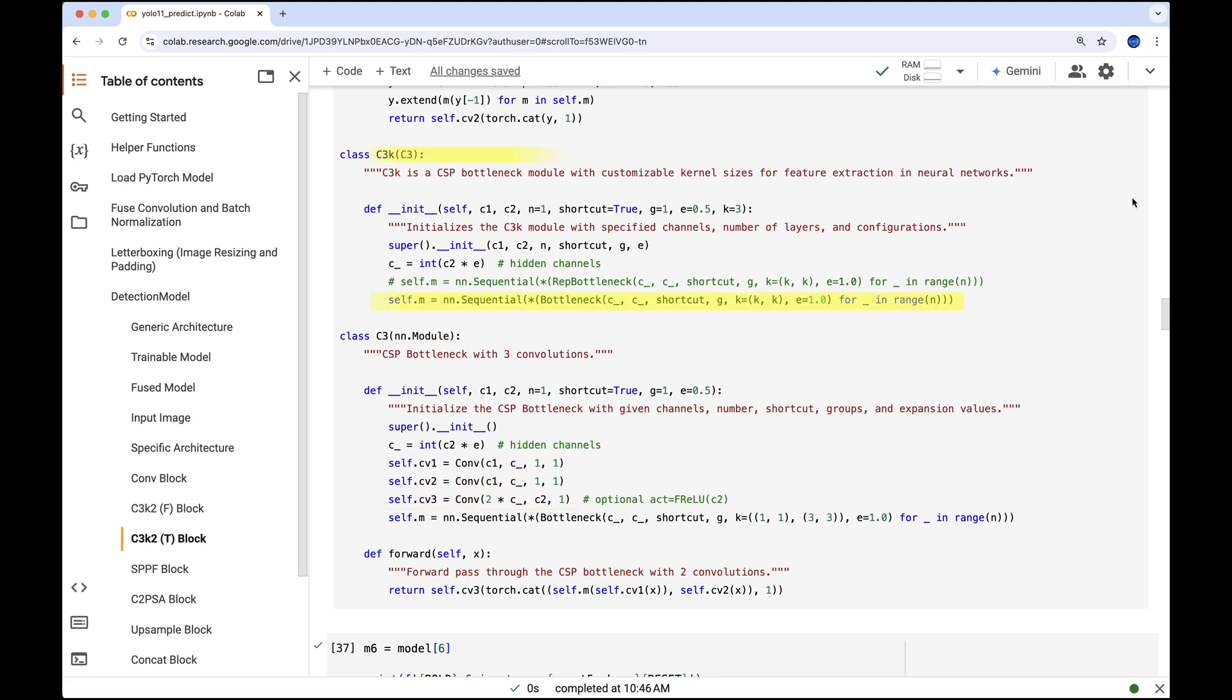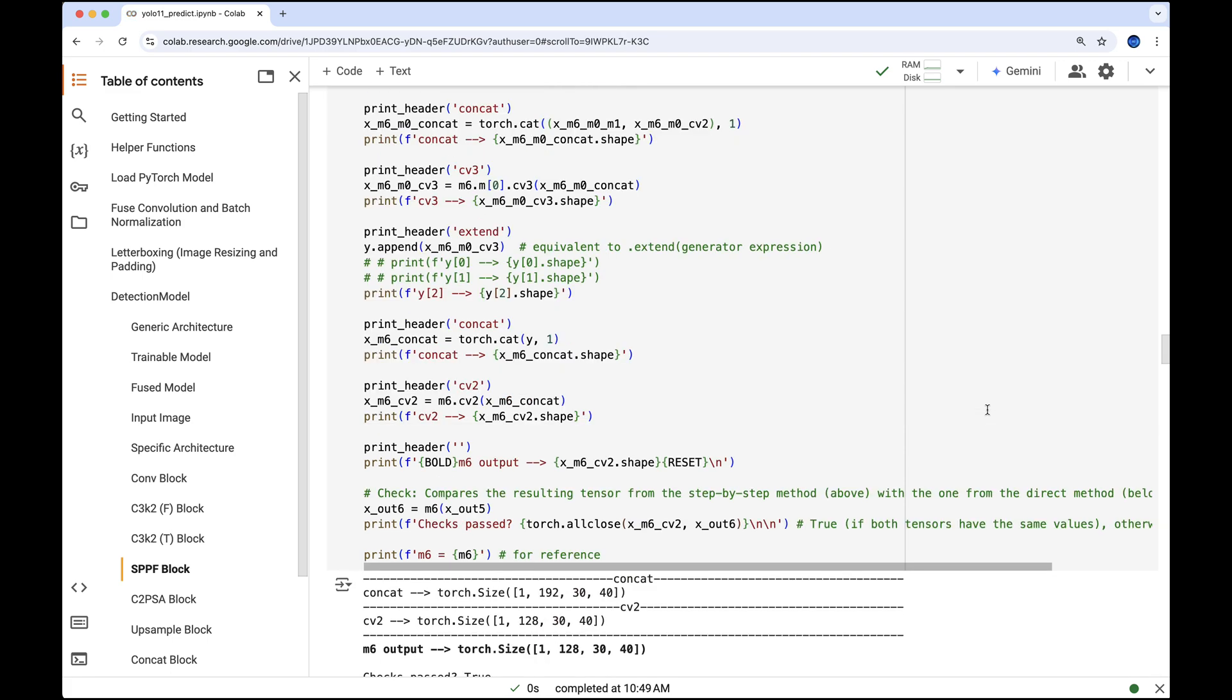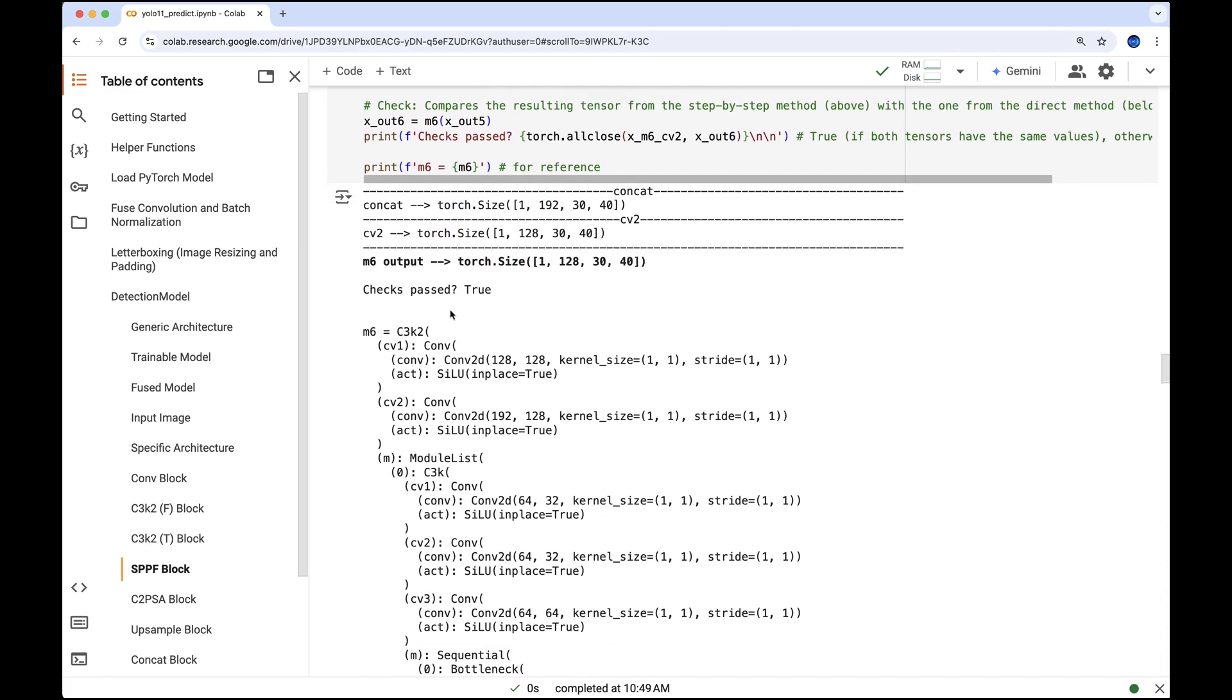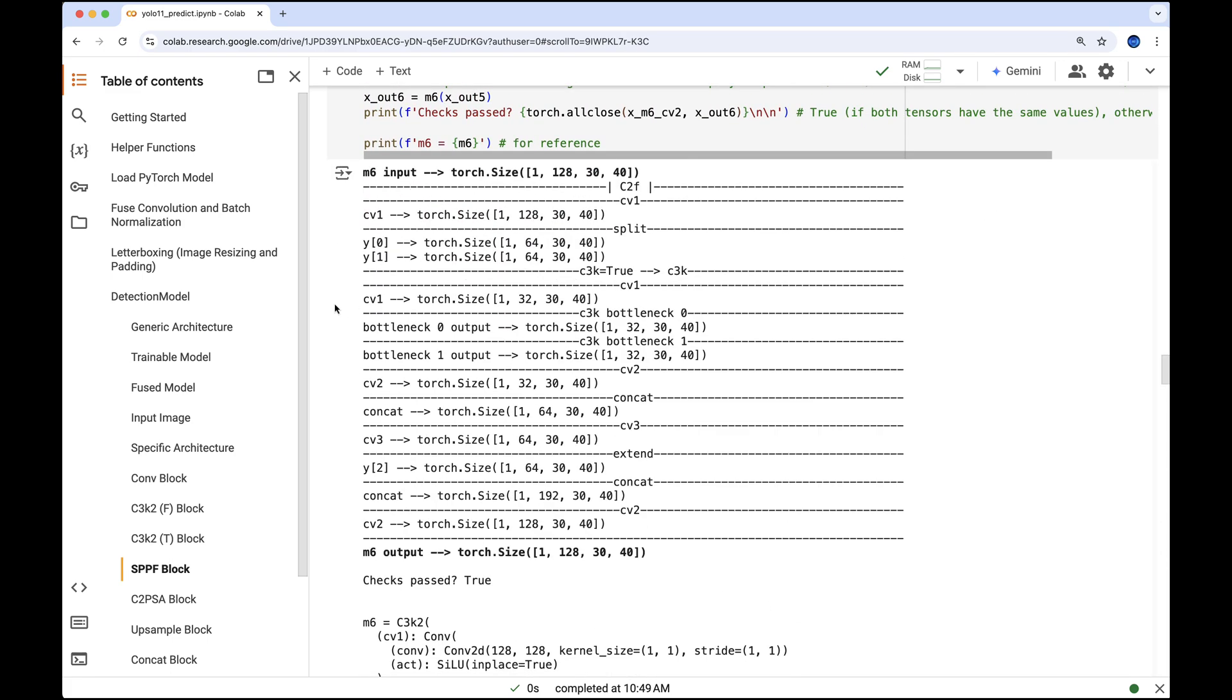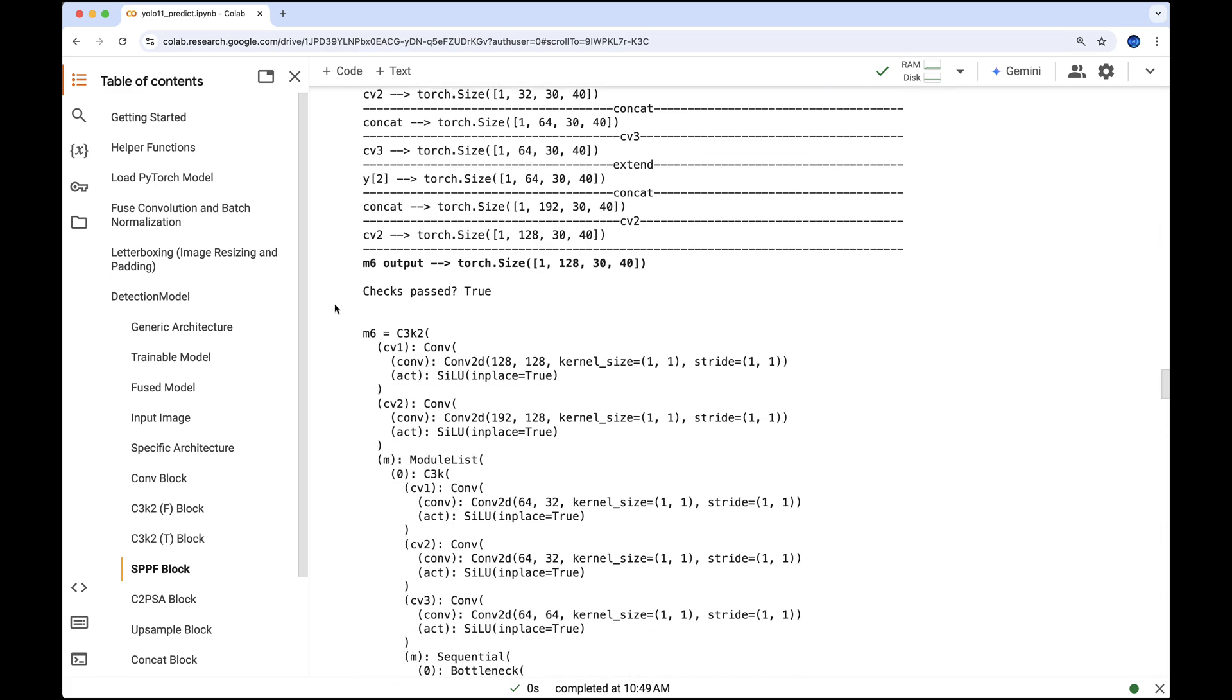Then back in the C3k class we redefine M to consist of two bottleneck blocks. If you're interested we can run this code section to see it in action, but now let's move on to the exciting part: dynamically visualizing this block and its operations.